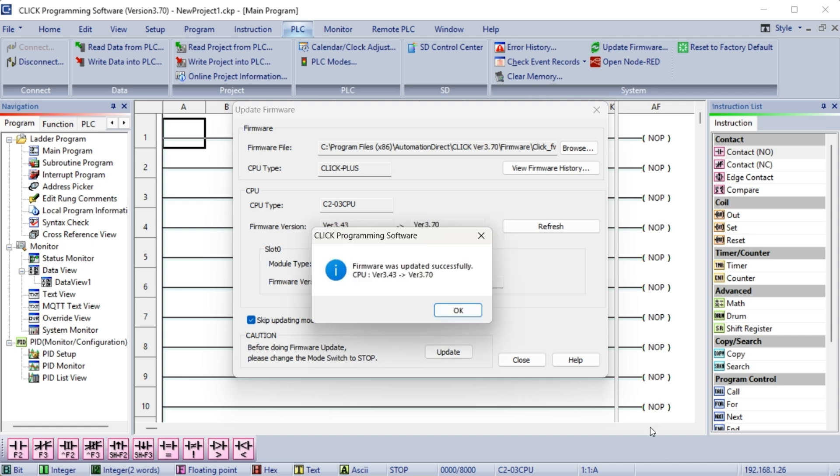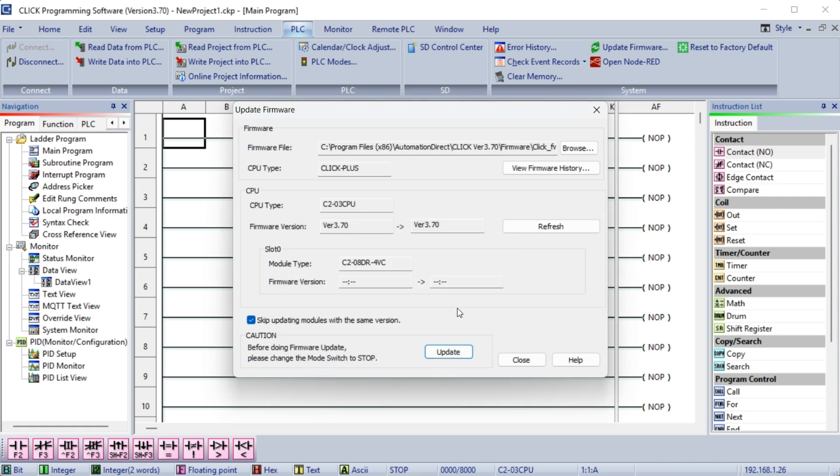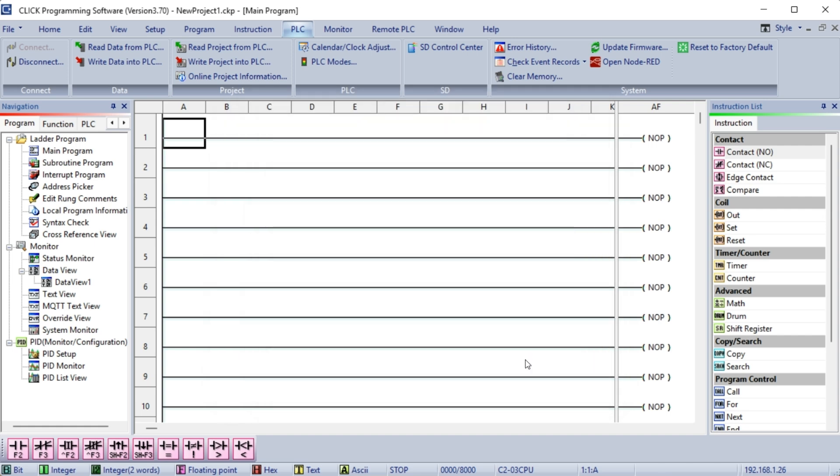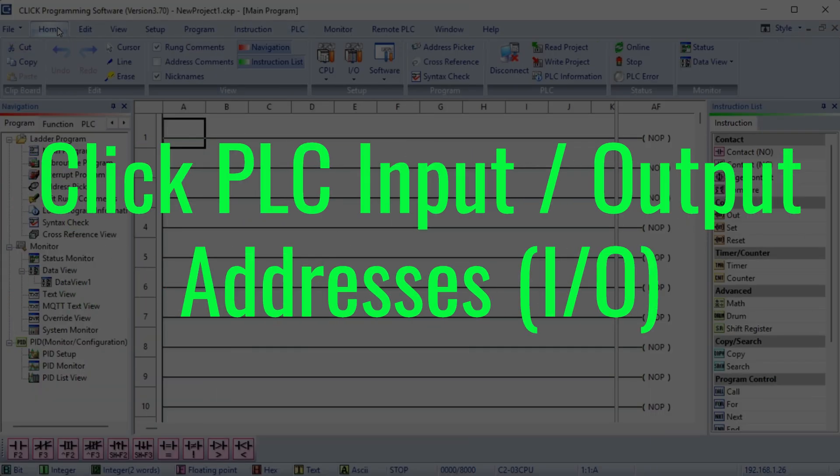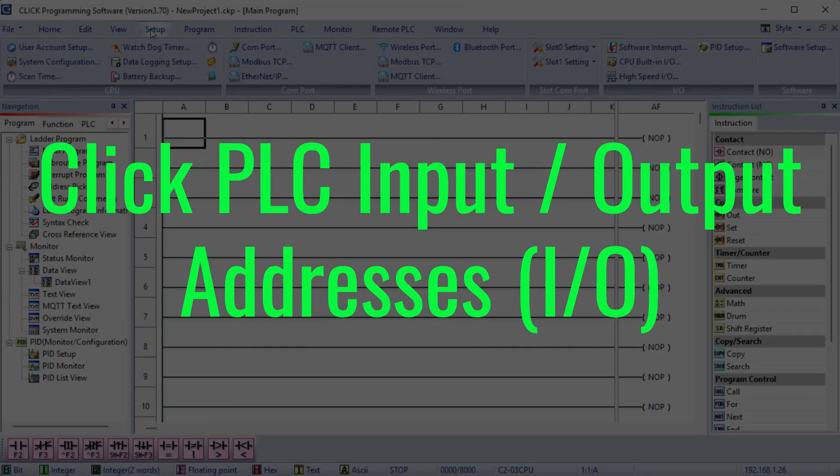When the firmware update is successful, a message window will be displayed. Select OK. Select Close for the Update Firmware window. Click PLC input/output addresses I/O.